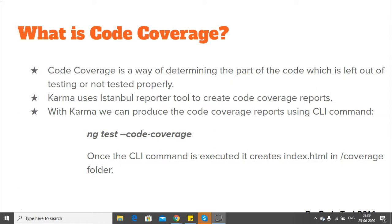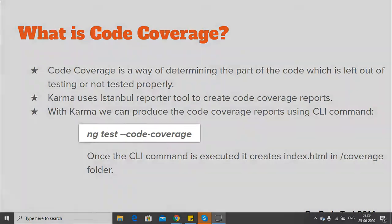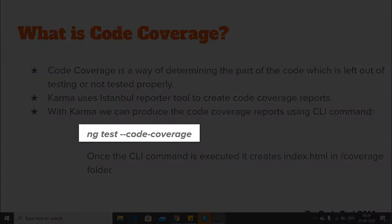Karma uses the Istanbul reporter tool to create code coverage reports. With Karma, we can produce the code coverage reports using the Angular CLI command: ng test --code-coverage.